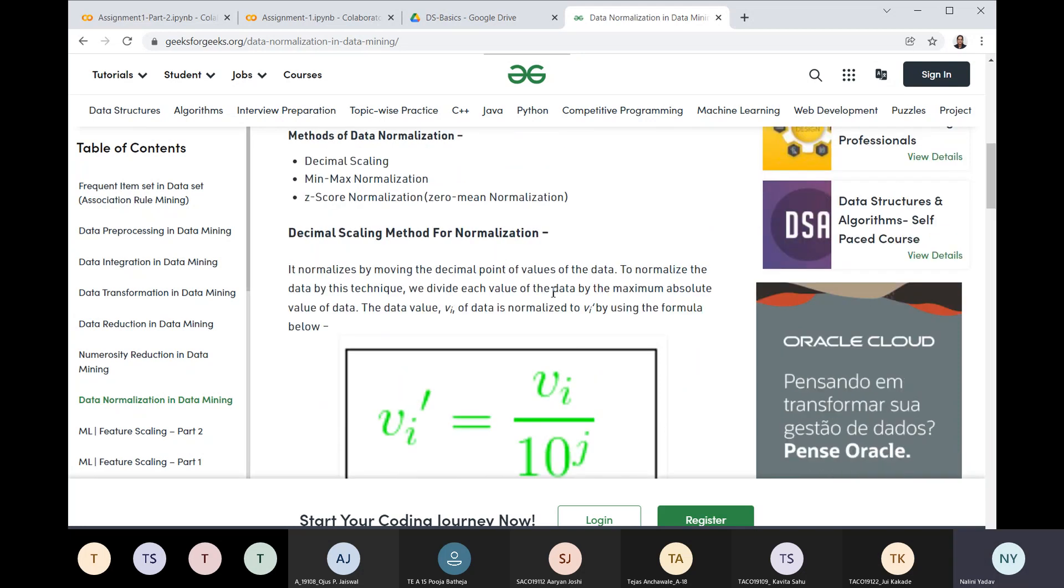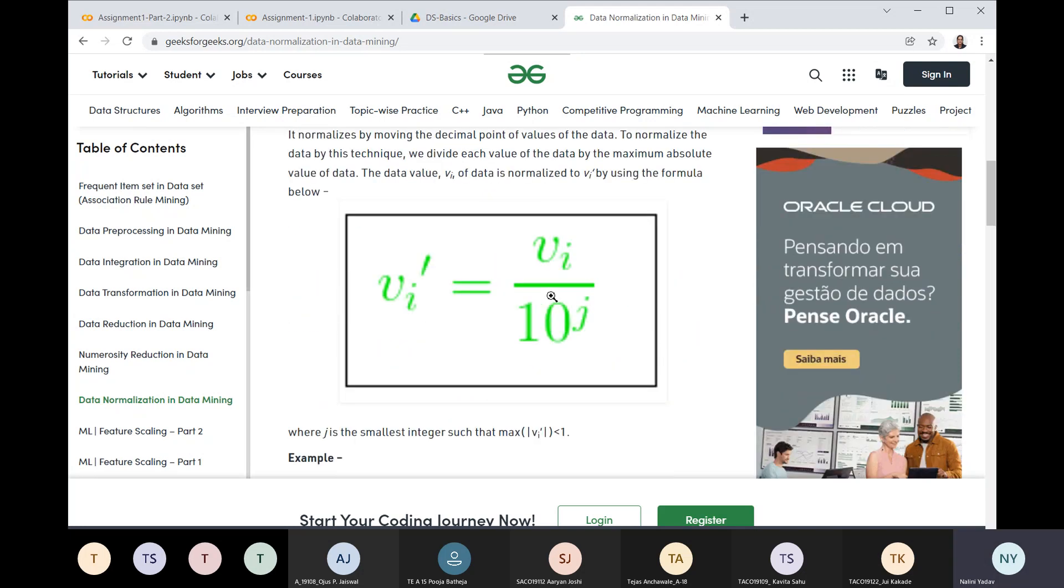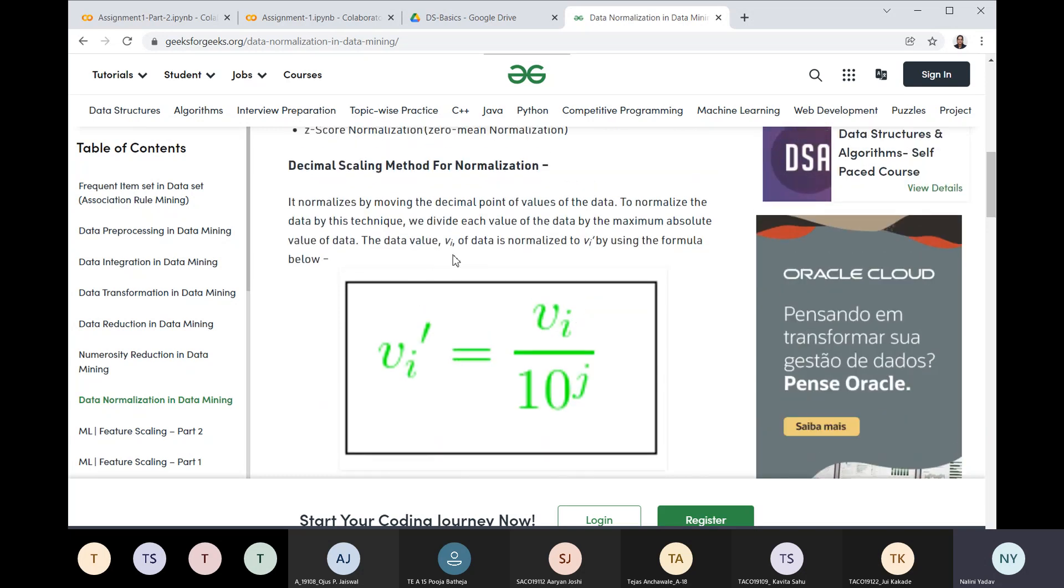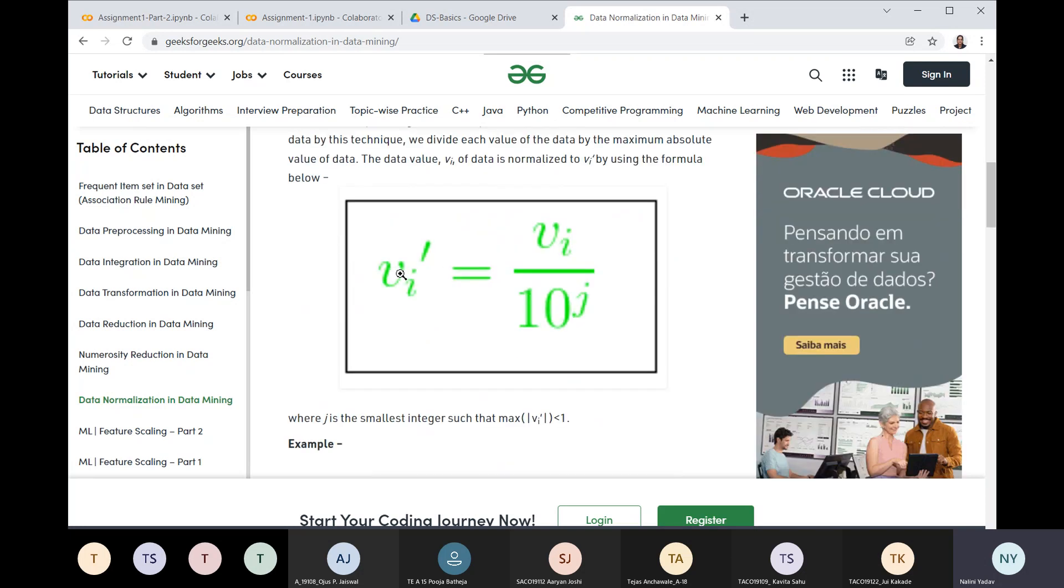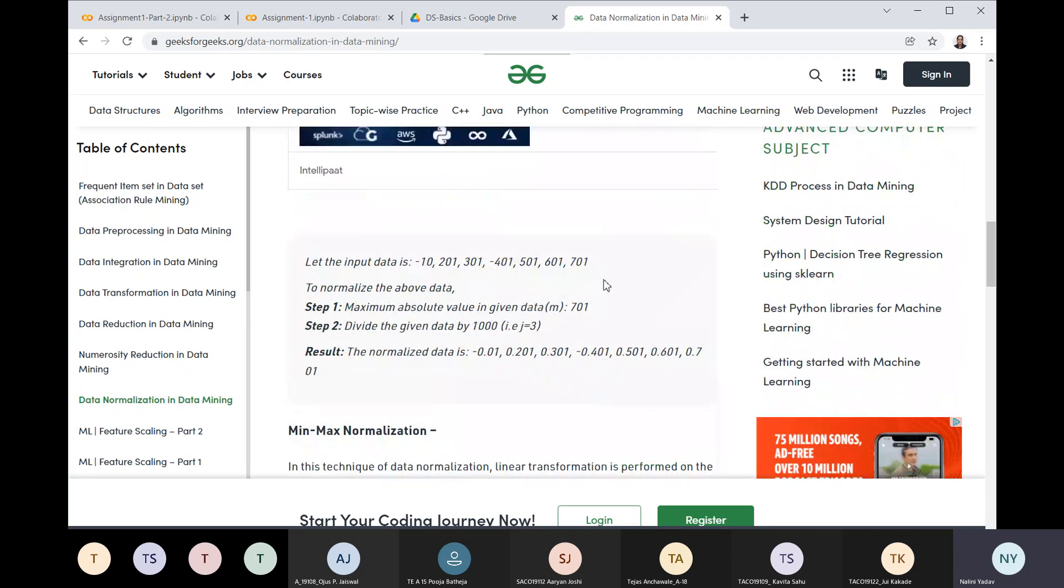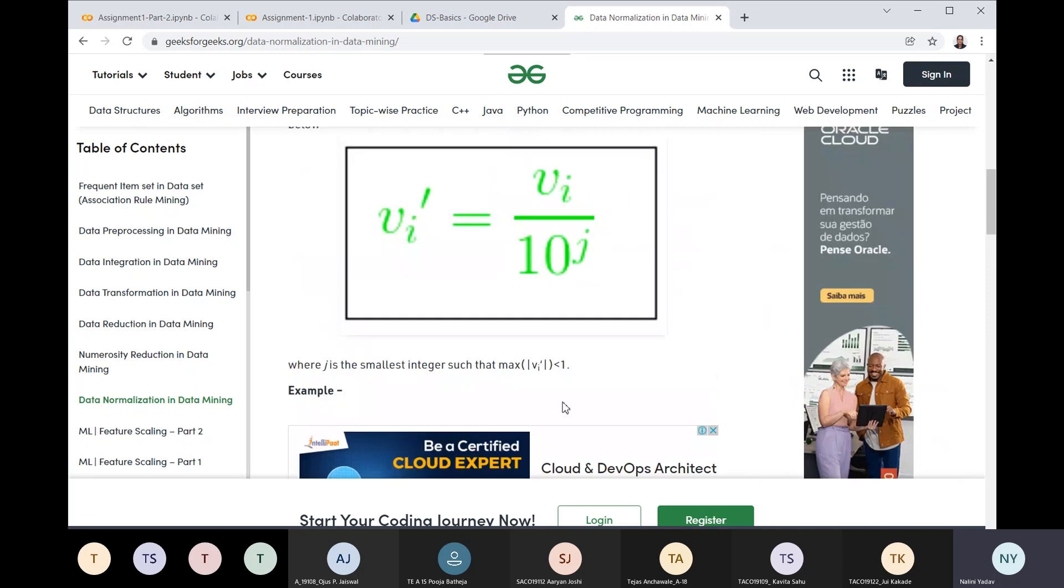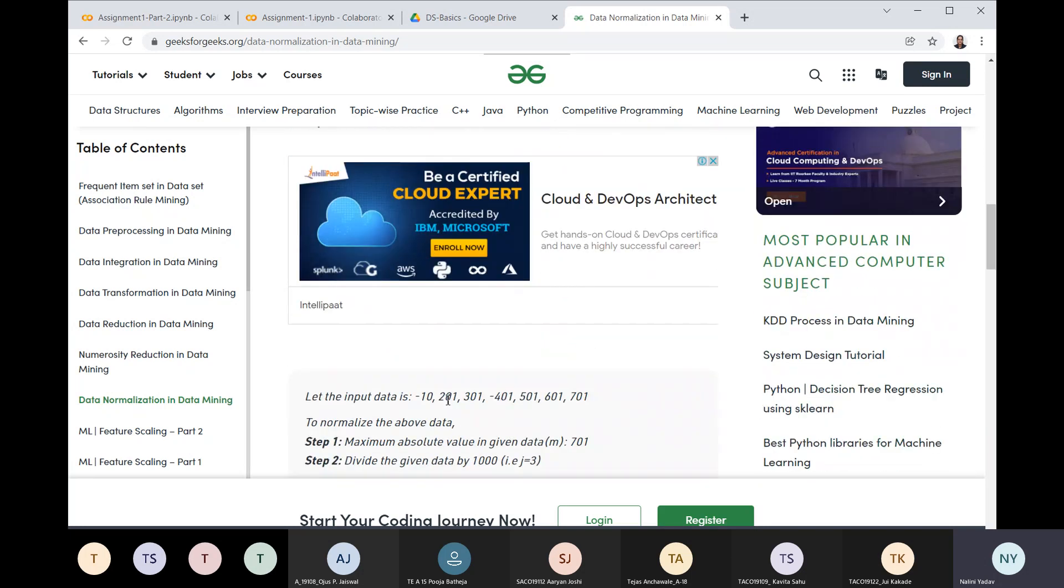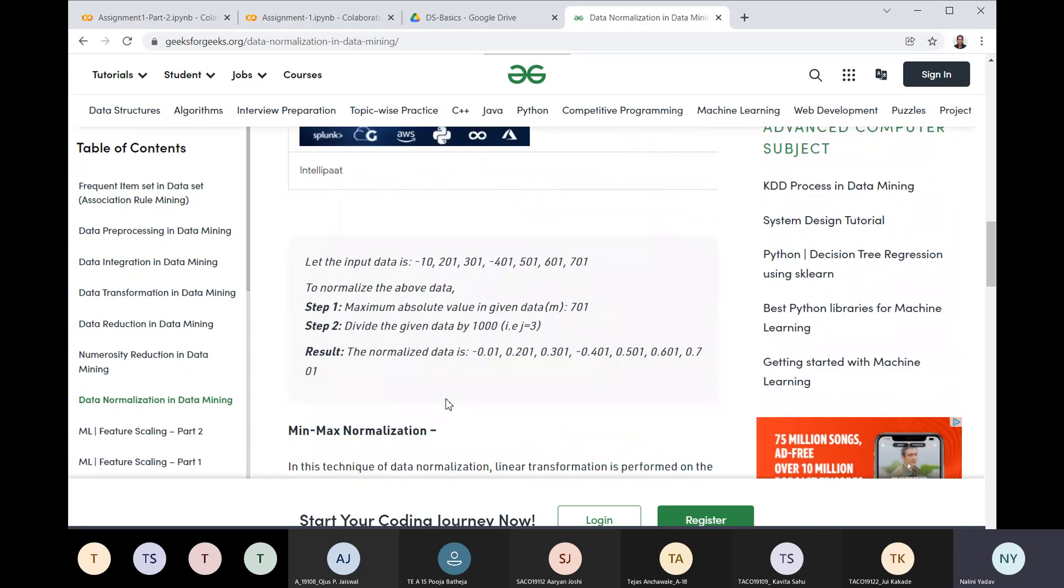First is decimal scaling, which is done on the basis of 10. To normalize the data by this technique, we divide each value by the maximum absolute value of the data. Here's an example: input data is 10, 201, 301, -401, 501, 601, and 701. The maximum absolute value in the data is 701. We will divide the given value by 1000 because 701's nearest scale on base 10 is 1000. So the normalized data is 0.01, 0.201, 0.301, -0.401, and so on. This is decimal scaling normalization.